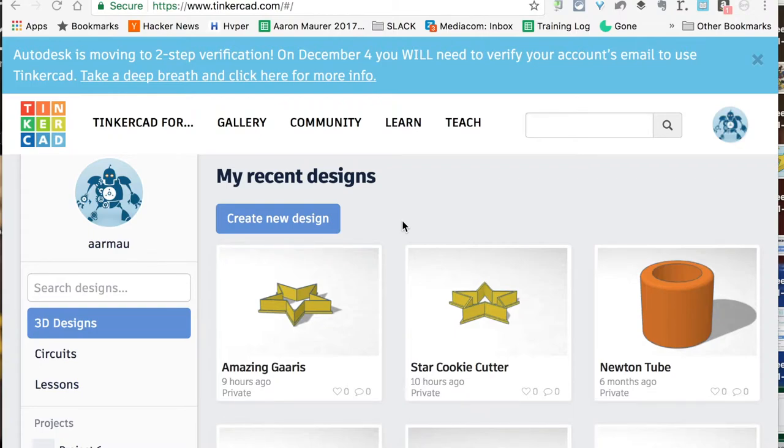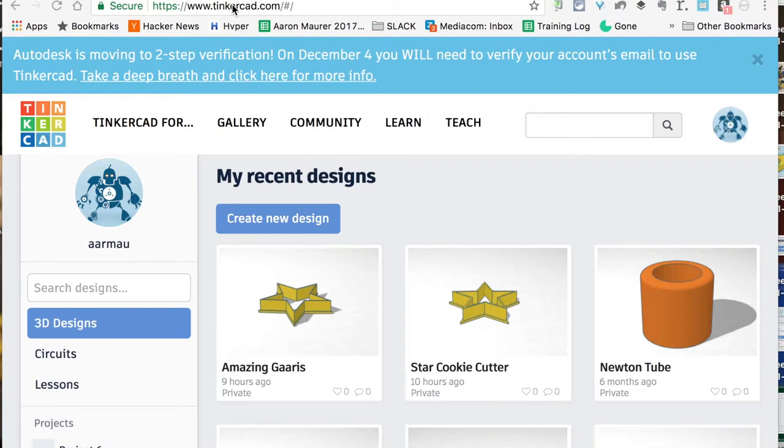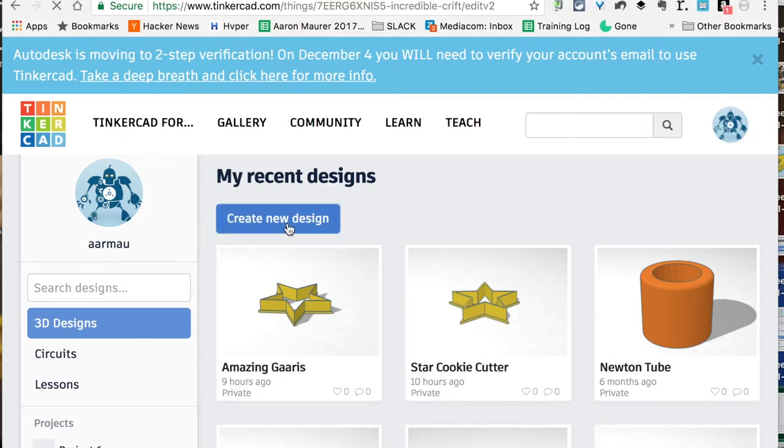Let's jump in and see how we do some simple creation to get you started. If you haven't created a Tinkercad account, you need to go ahead and do that. I'm not going to walk you through that step, but once you're in your Tinkercad account at tinkercad.com, you're going to go right here to Create New Design.